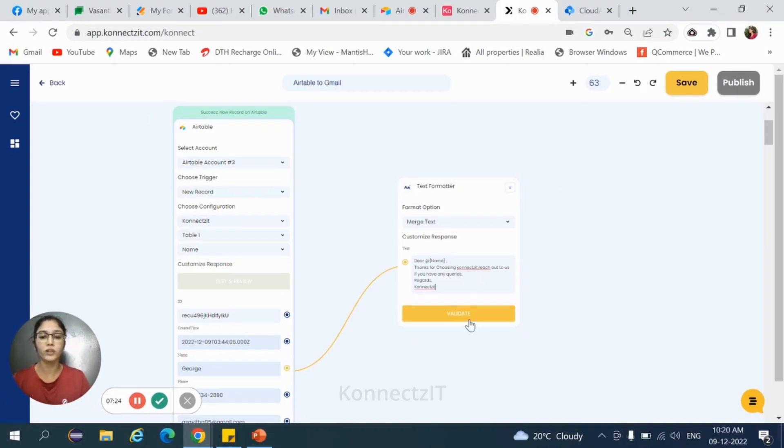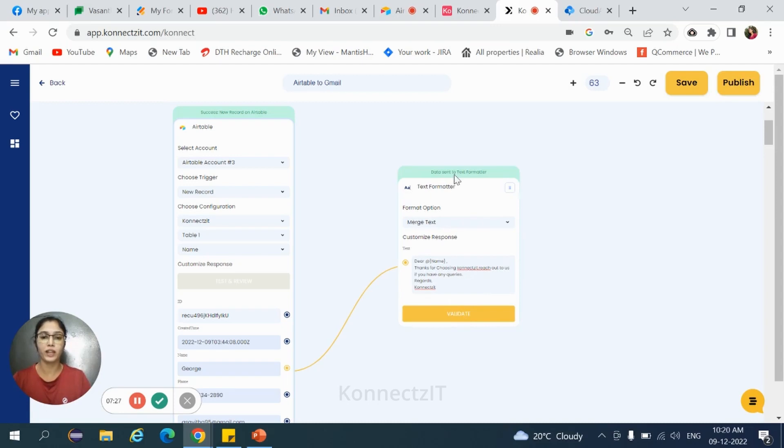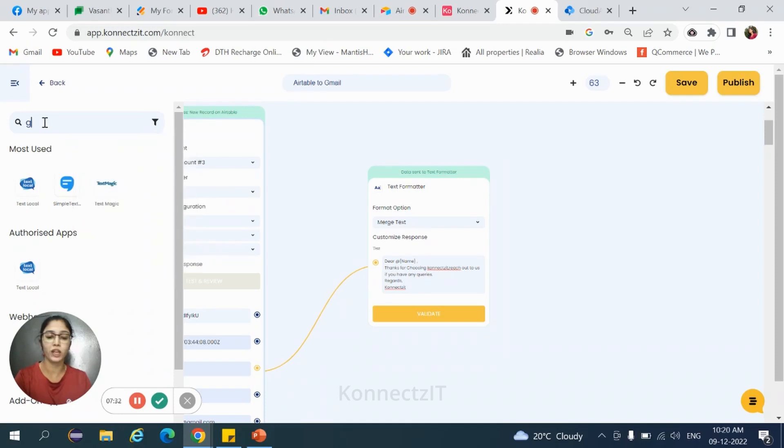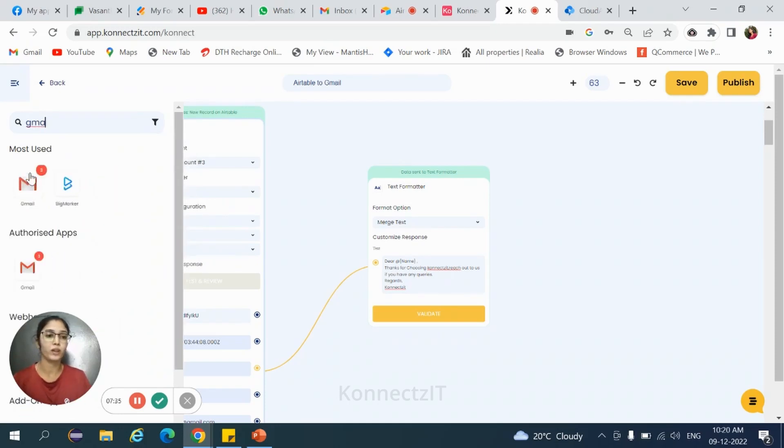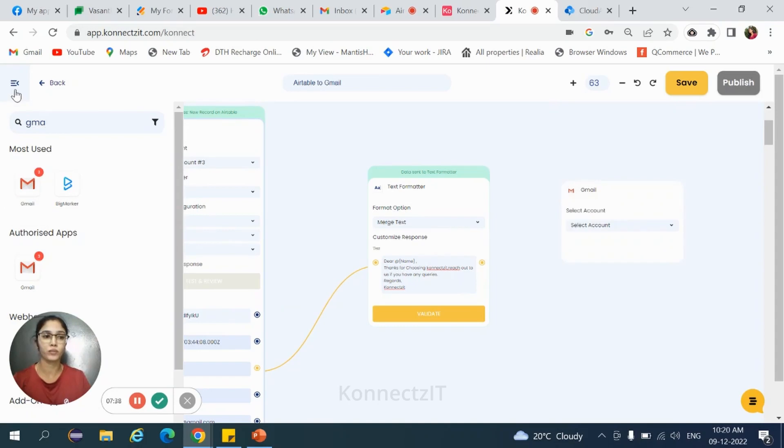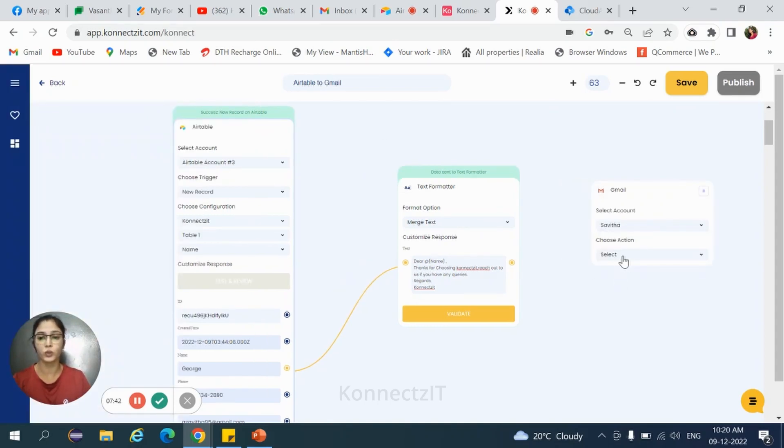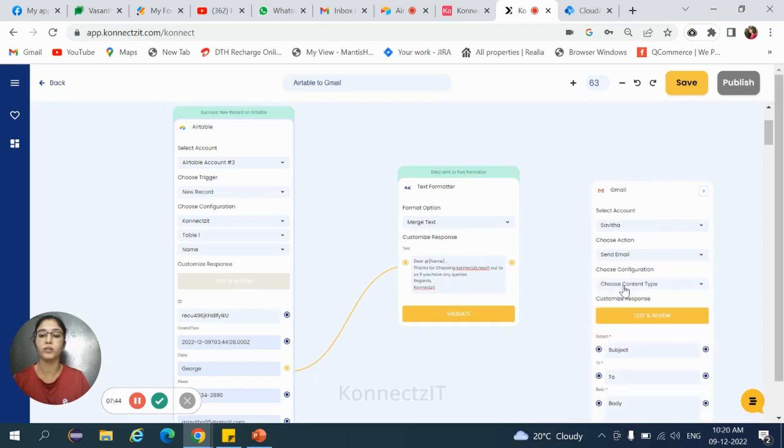Now hit on validate. It's the data sent to text formatter. Now select Gmail to send the email. Drag and drop Gmail. Select your particular account and choose the action that is send email.